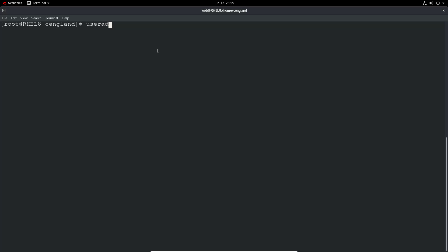So let's do user add again. This time we're going to say -u to give a new UID and then -g and you've got to give an existing GID. So I think it was 1005 for user 1 and user 2. We'll add user 3 to the same group as user 2 in this case and that's done that.